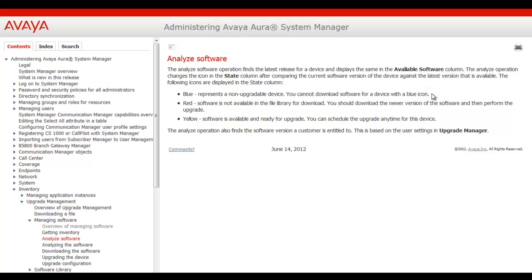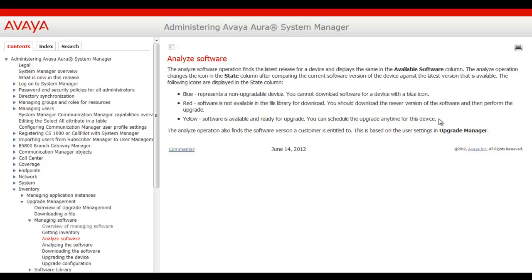So we have a blue which represents a non-upgradable device. A red means the software is not available in the library for download to the device. And the yellow is what we had on those B5800 control units which means the software is available and ready for upgrade. And you can schedule the upgrade anytime for this device. Now, keep in mind there is a few more icons that can present itself if you do not have proper PLDS SSO entitlement.